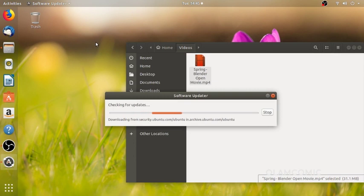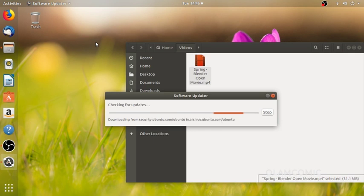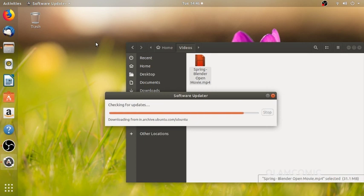There is a server. There is a software update. I will click the software update. Once I have a list, I will click the file. Then check it out.